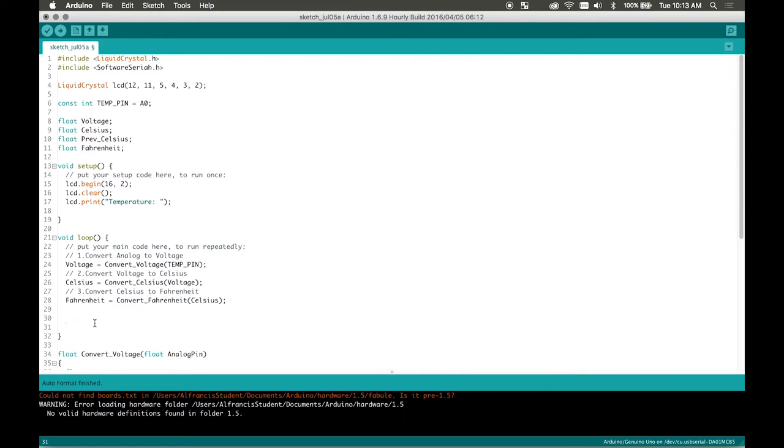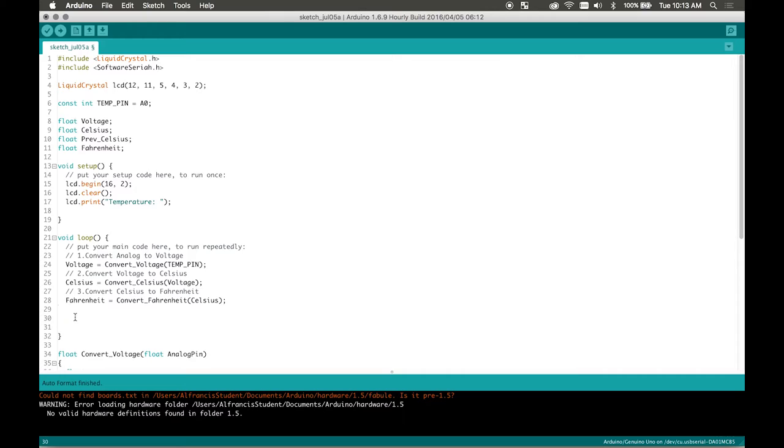Now I'm going to explain why I have previous celsius here. So I don't want to be sending data constantly to the LCD screen because if I have the same let's say I'm reading 23 degrees on my sensor. I don't always want it to be setting 23, 23, 23 in like every single millisecond. So I only want to send data to the screen when I change the temperature.